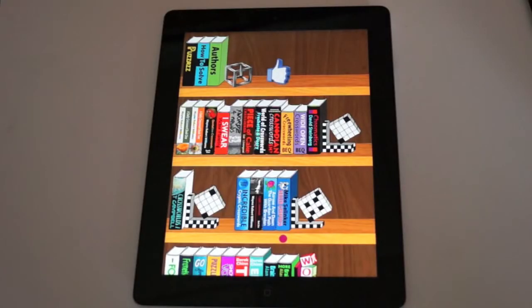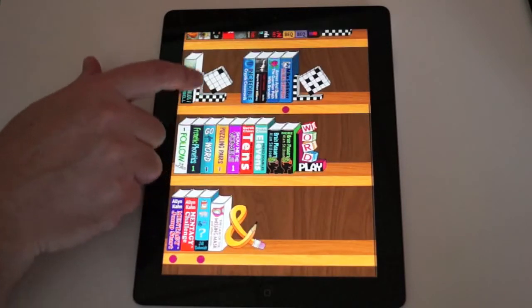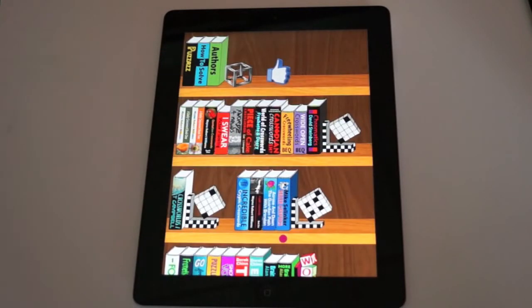Cool. Alright, let's take a look. This is the bookshelf of our digital puzzle store. And as you can see, we've got a whole bunch of different puzzle books available at launch. 29 different books by 17 different authors.